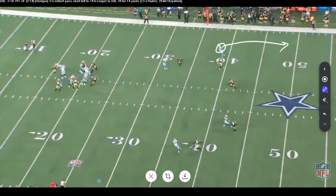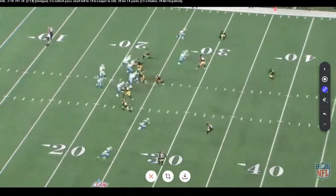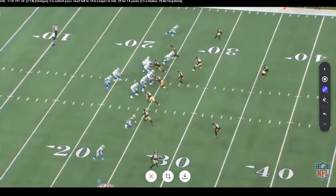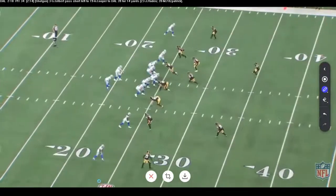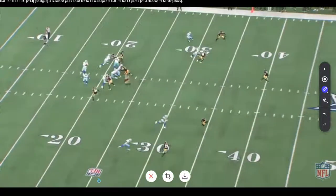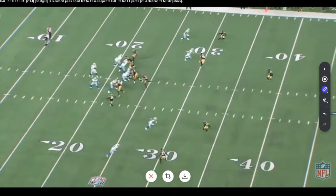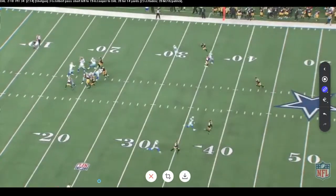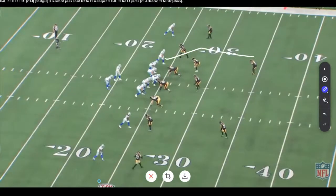He picks up 14 yards on the corner route with clear separation — who knows how far he goes. It's a man beater. Quarterbacks, understand your concepts, understand what they're good against, understand how to attack defenses. Eliminate reads quickly, get the ball out of your hands, and don't hold it hoping the defense screws up a zone. Know what coverages these plays work against.